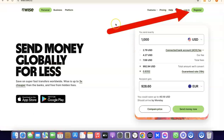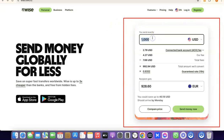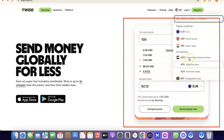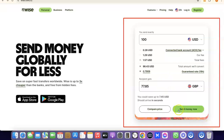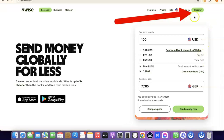Once you're on the homepage of Wise, you can click on Register. If you want to use the platform to send money immediately, you can indicate how much you want to send. For example, if you want to send 100 US dollars to a British Pounds account, just select GBP and you'll see the amount the person will receive in that currency. If you're okay with that, click on Send Money Now.